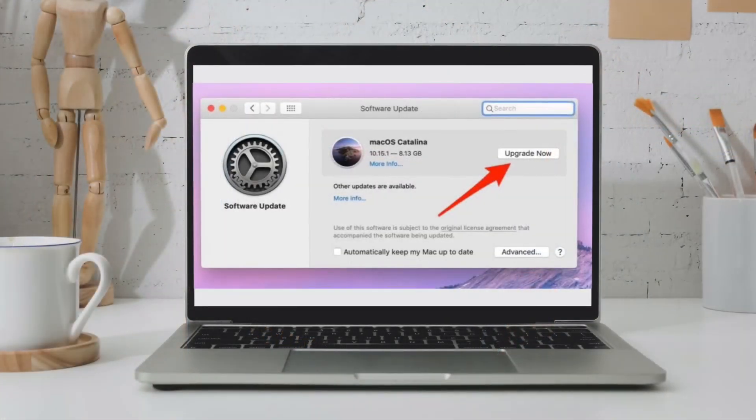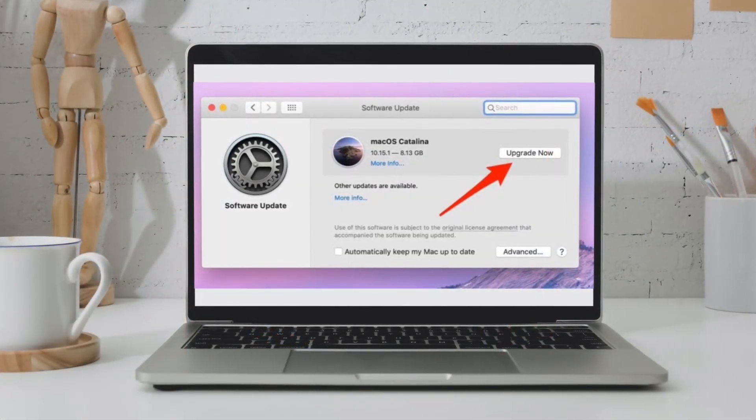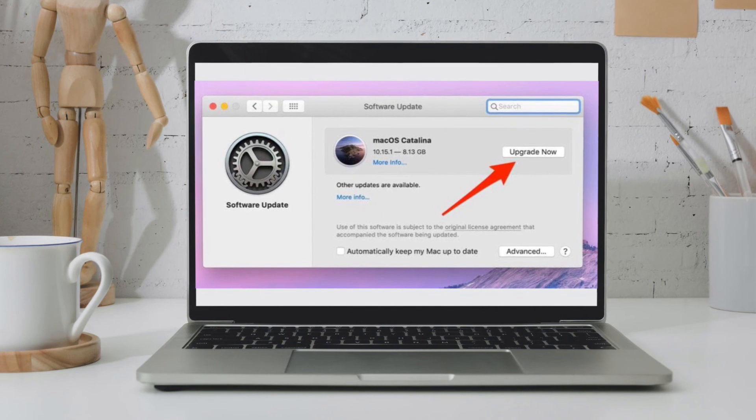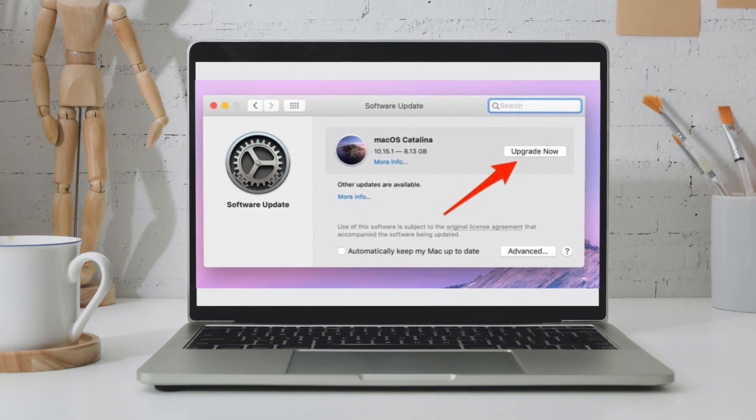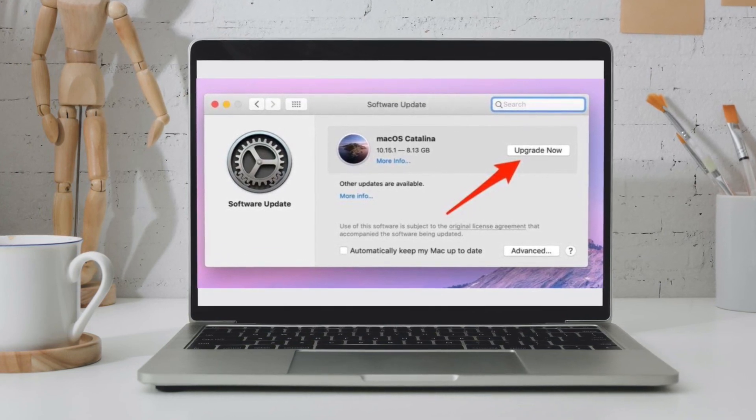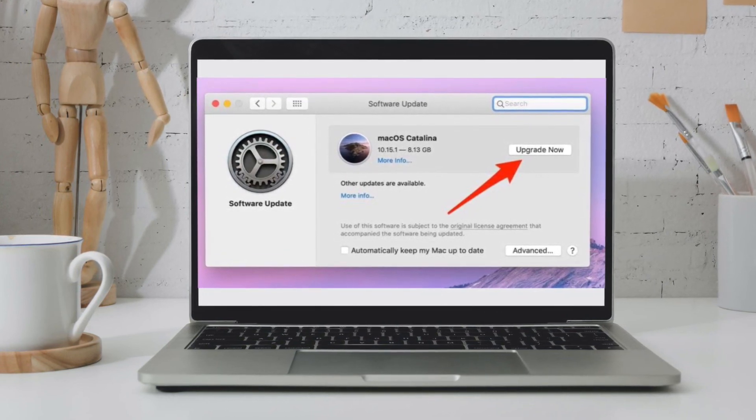On your Mac, launch System Preferences and then click on Software Update. After that, download and install the latest version of macOS on your Mac.